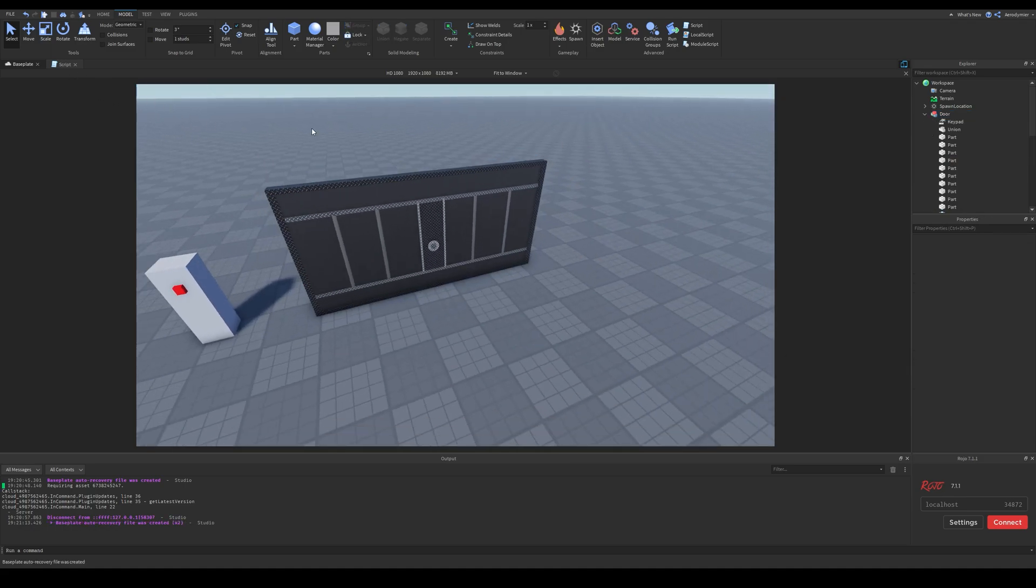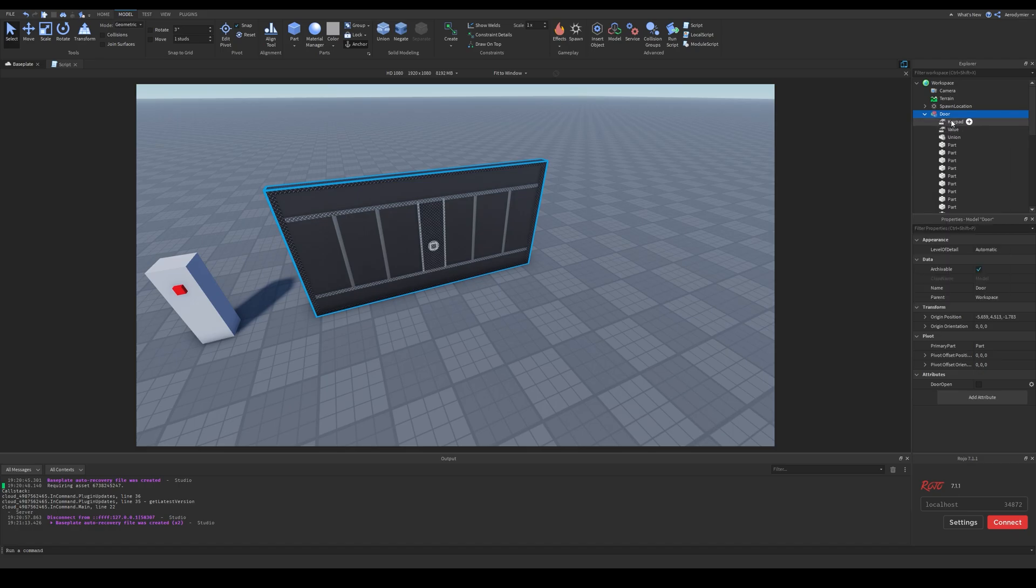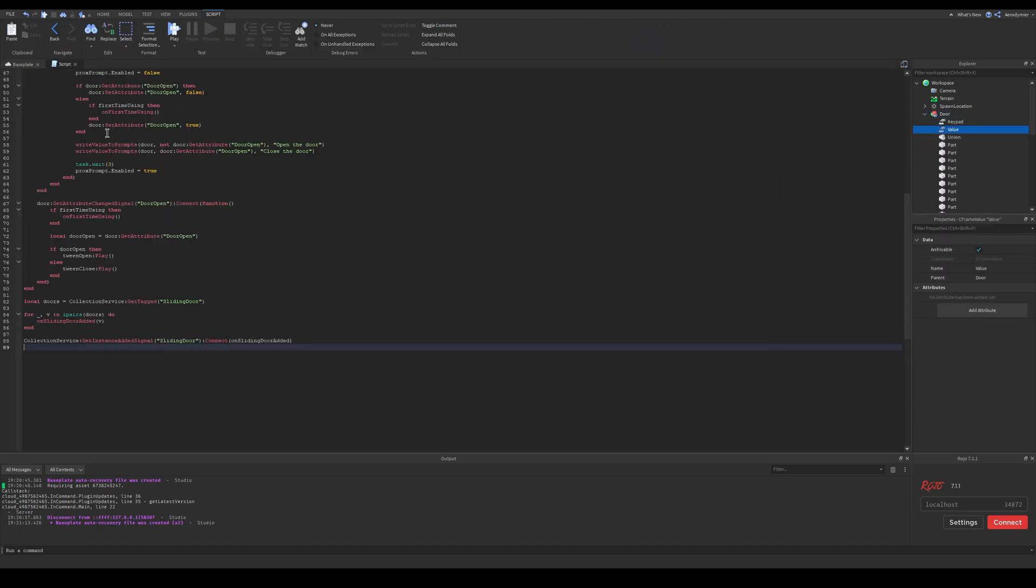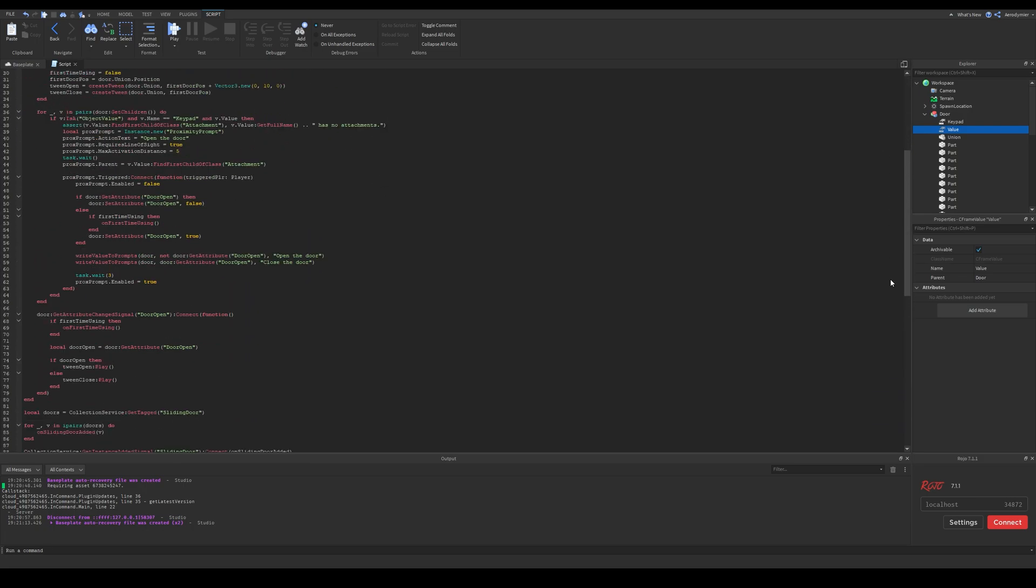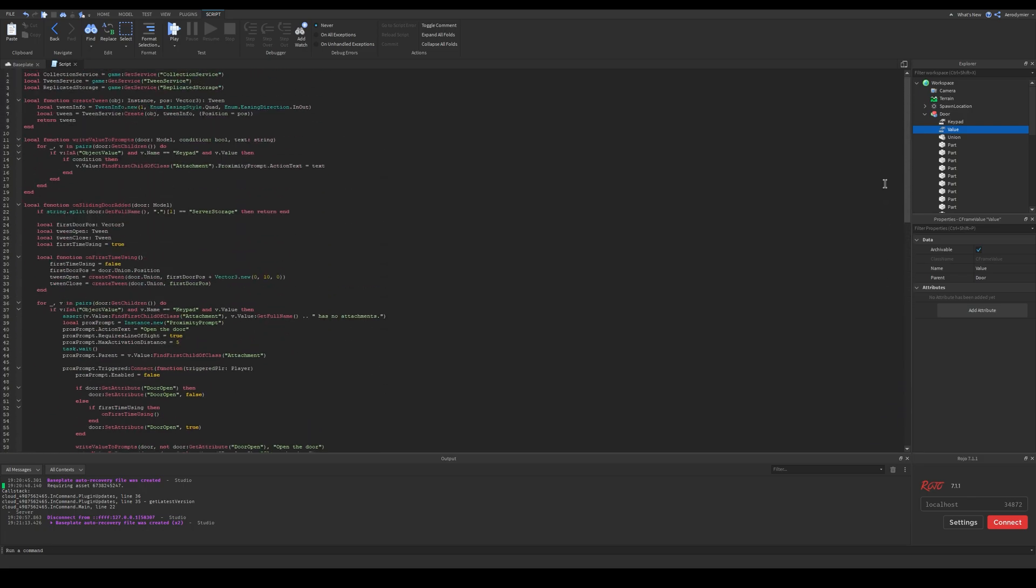But first I will set a primary part for this model. This isn't necessary for this method, but I recommend setting a primary part, just to visually make sure where your door pivot is.